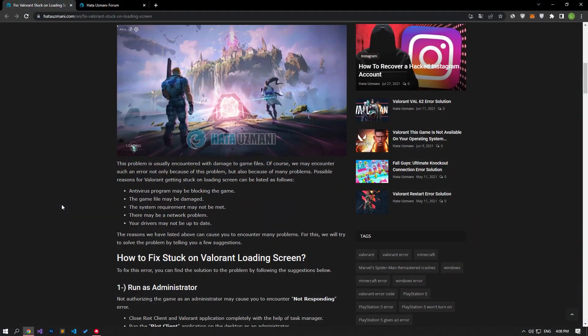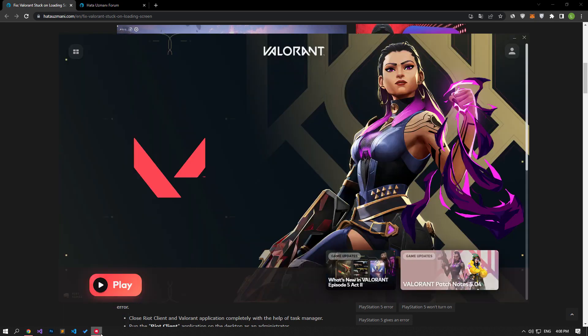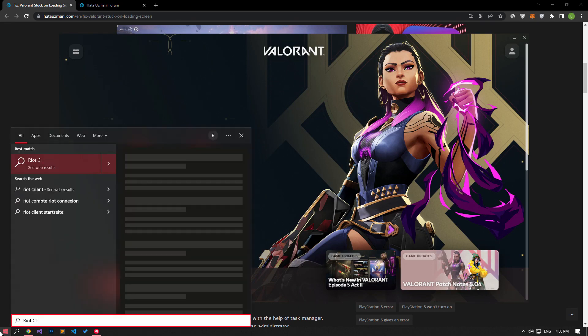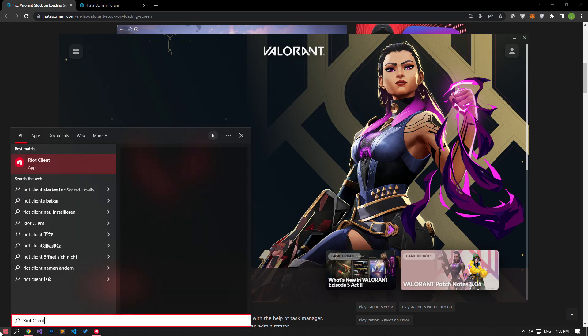Not authorizing the game as an administrator may cause you to encounter a hang problem. For this, close the Riot Client and Valorant application completely with the help of the Task Manager, then run Riot Client as administrator and check if the issue persists.